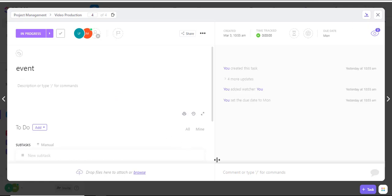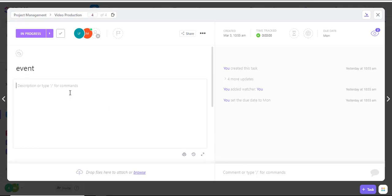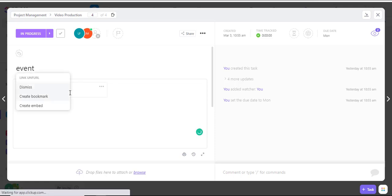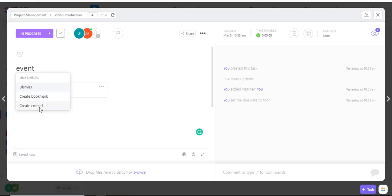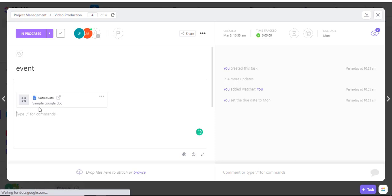In the comment area or the description, I'll press Control-V to paste my link. I can choose to create a bookmark or create an embed. For this tutorial, I'll click Create Embed so that the document appears live.